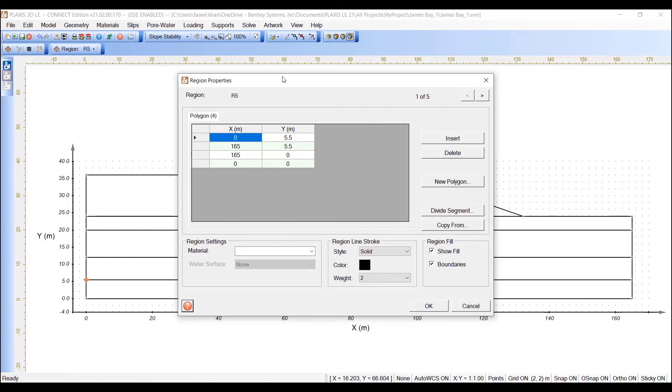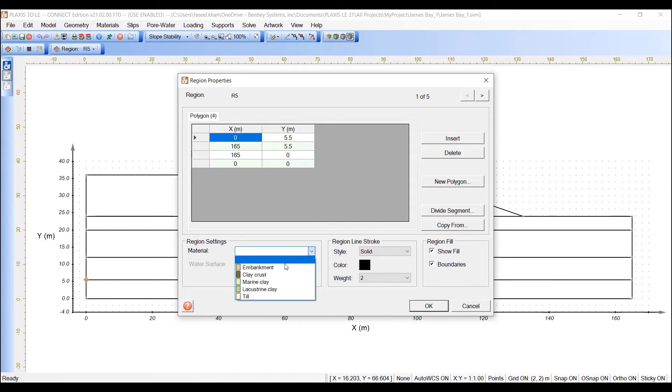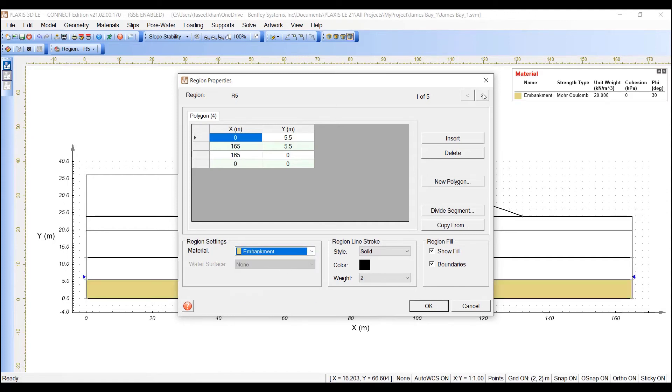Check that you have Region R1 selected. In the Region Settings section, under Material, choose Embankment. Move to the next region.